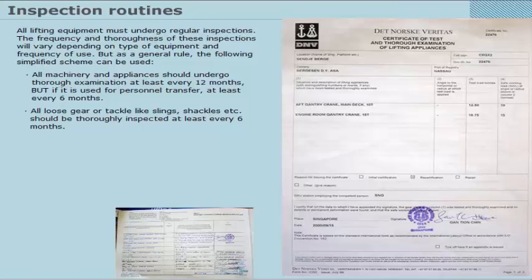All loose gear or tackle, like slings, shackles, etc., should be thoroughly inspected at least every 6 months.